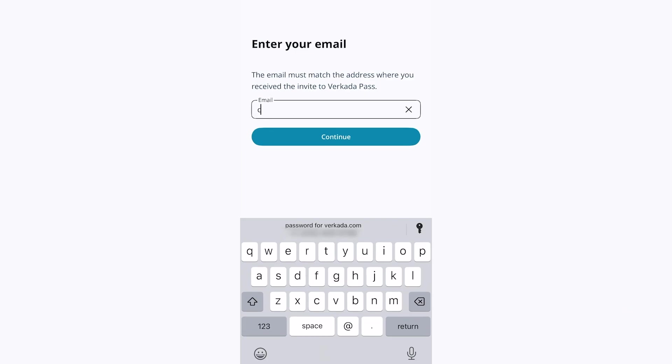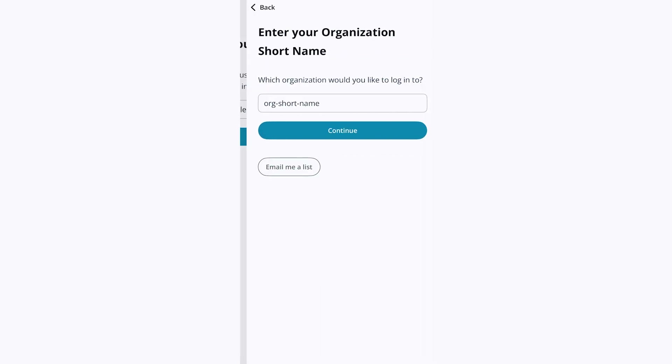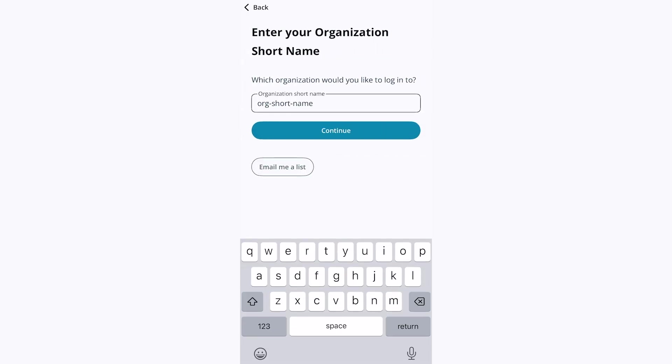Once you have the app, enter the email you'll be using to log into Pass, then click Continue. At the next prompt, type in the short name your organization uses for Verkada. If you don't know the short name, reach out to your administrator, then click Continue.